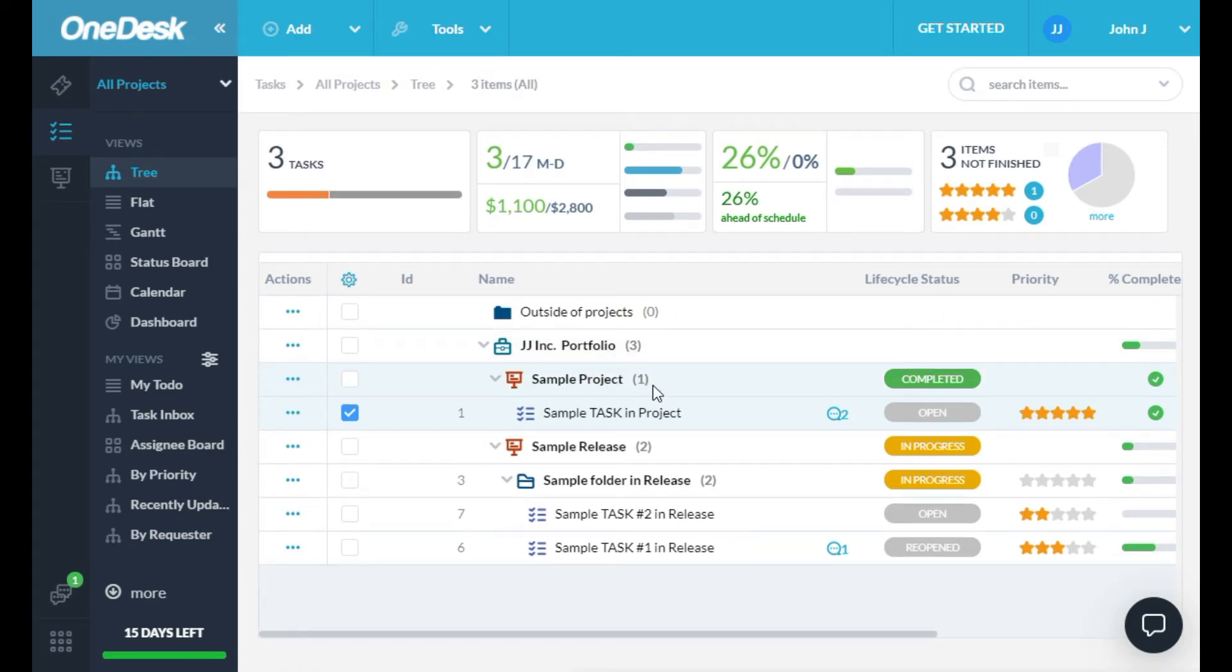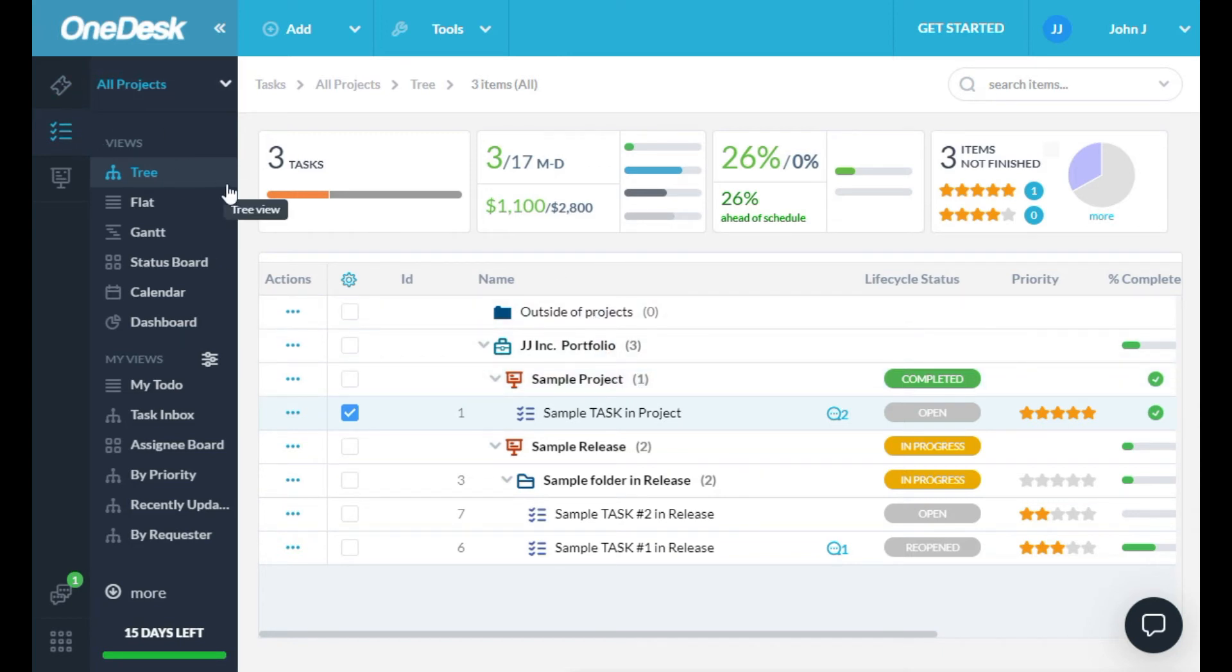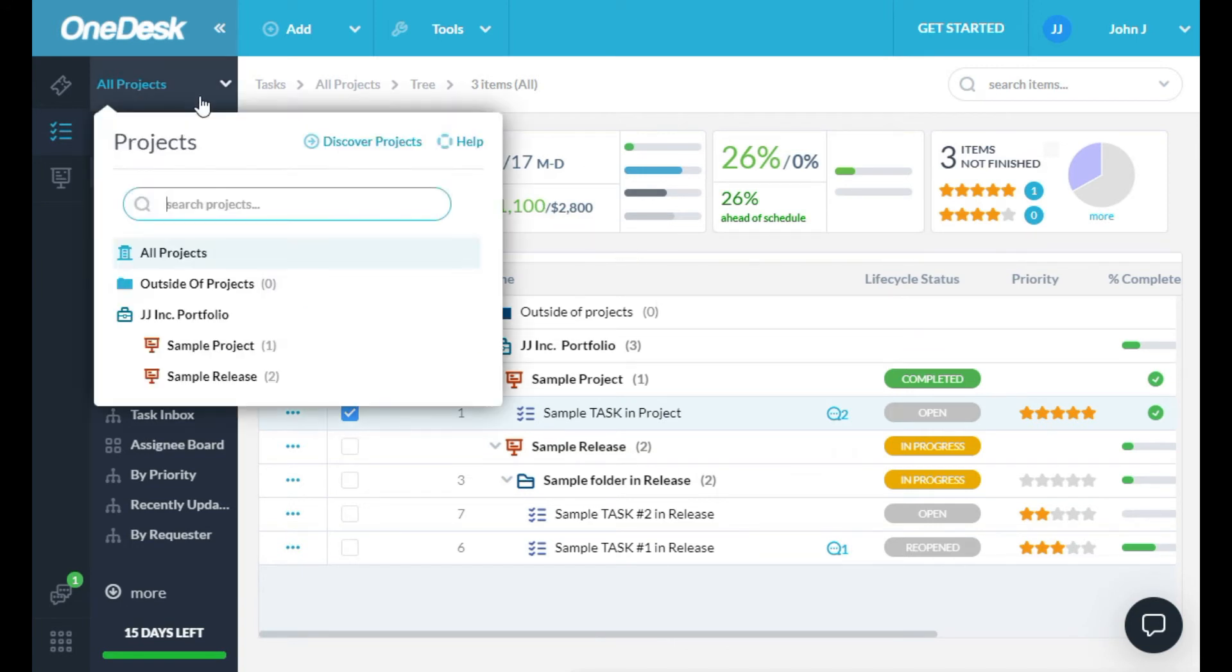To navigate around in OneDesk, you only need to know three things. First of all, you need to know the app you're in, like Tickets and Tasks, the Project Level you currently have selected, and the View you're in.